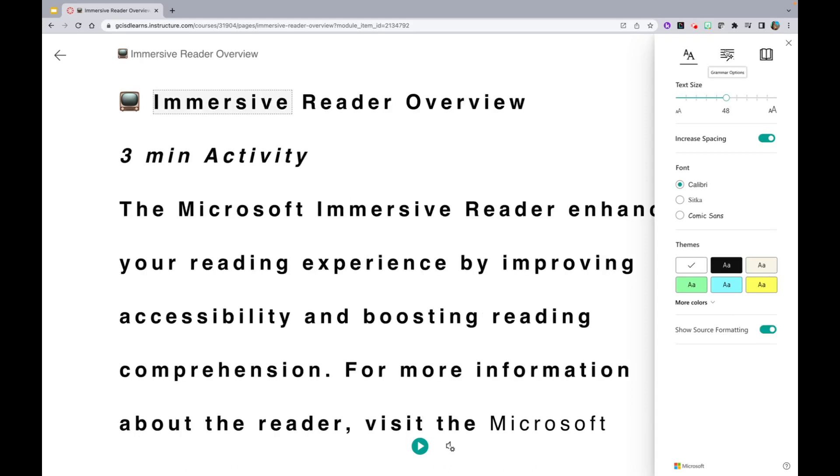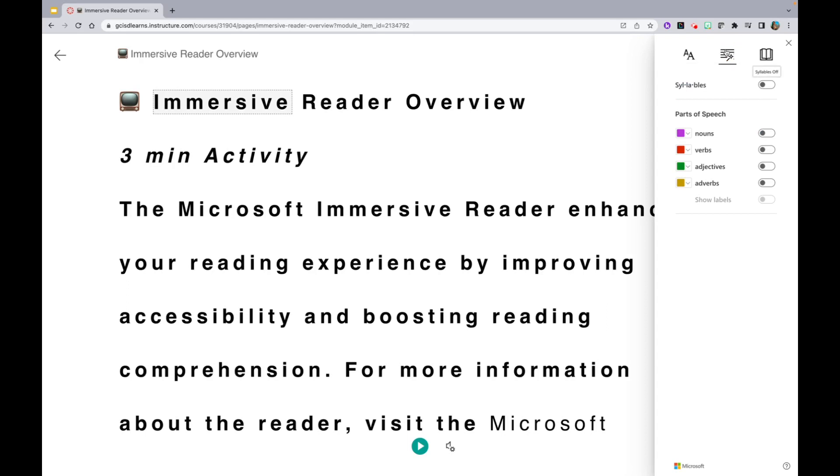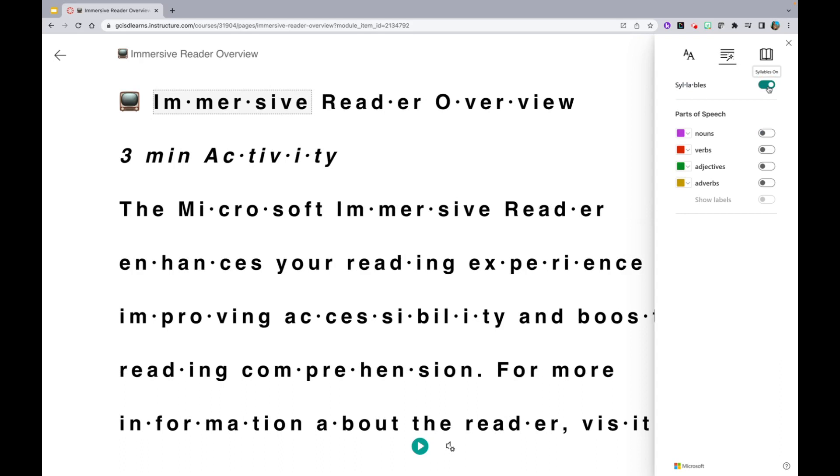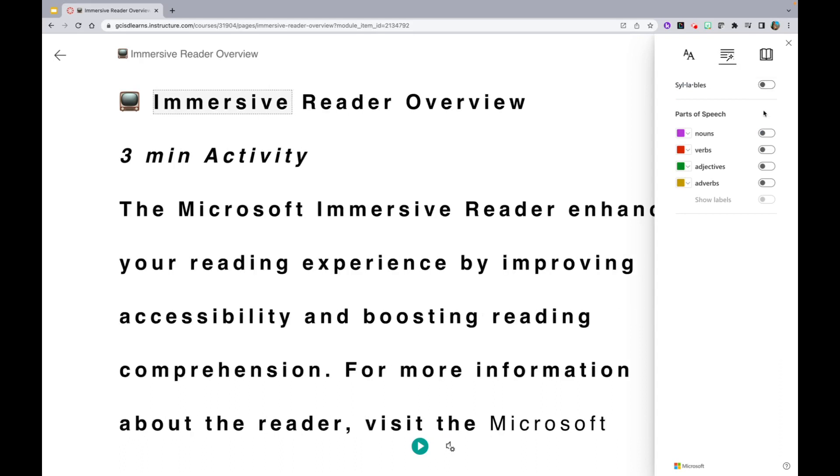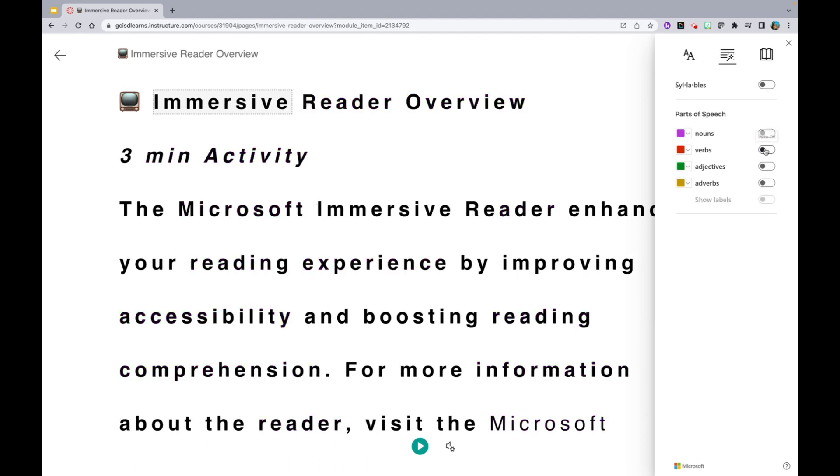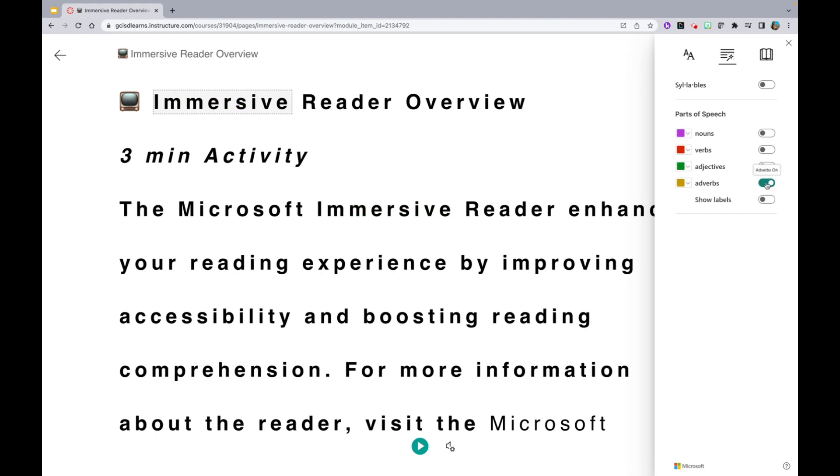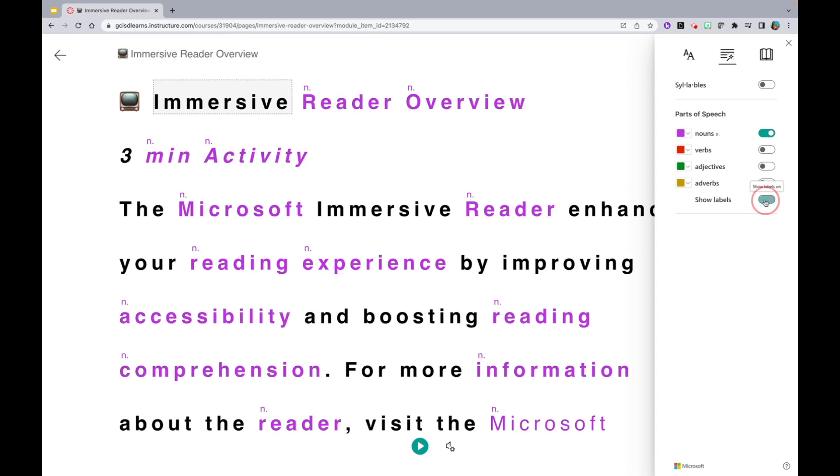The second one over is grammar options. If you click on grammar options, you are able to view syllables. You can view parts of speech like nouns, verbs, adjectives, and adverbs. You can even show the labels as you show those parts of speech.